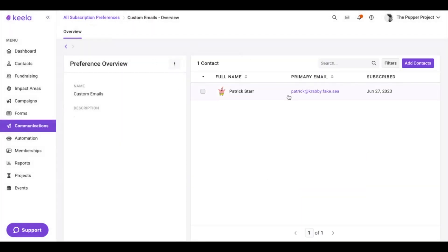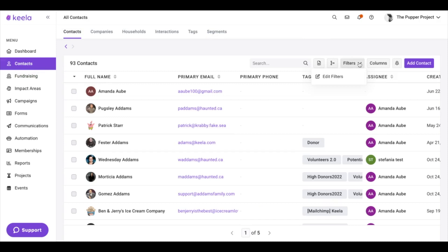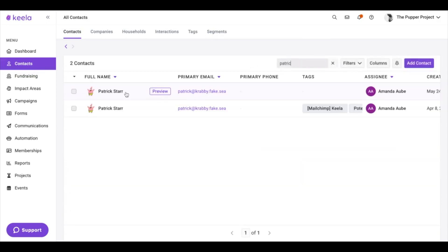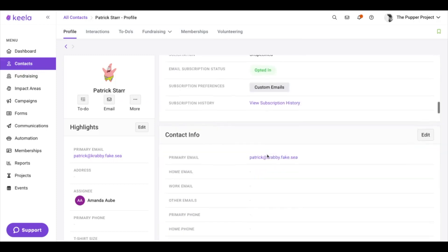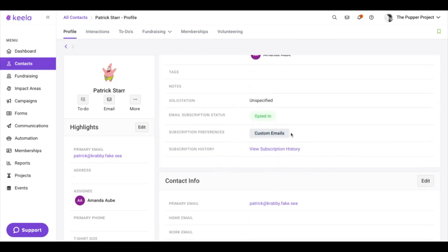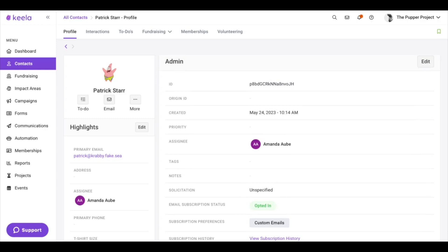I can see that my contact Patrick is subscribed to my Custom Emails subscription preference. And if I go ahead and look at Patrick's contact record, I can see Patrick's subscription preference in here for Custom Emails. This is another place where I can go ahead and edit a contact's subscription preference.